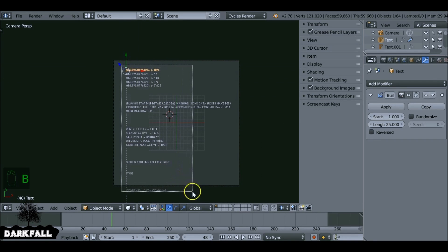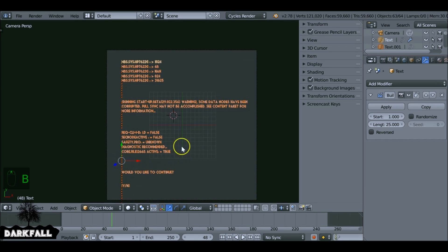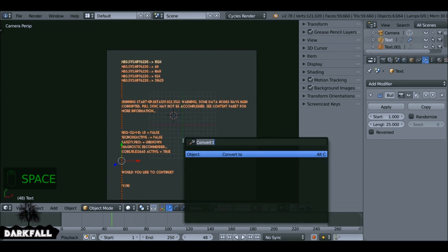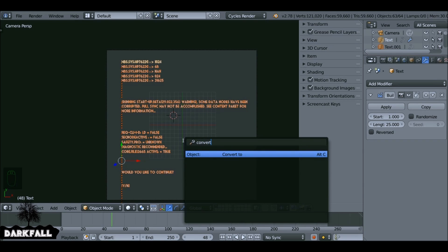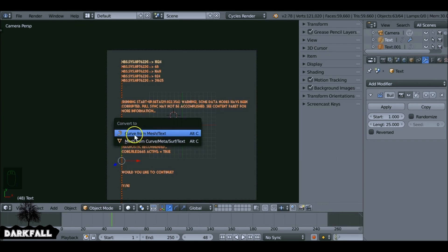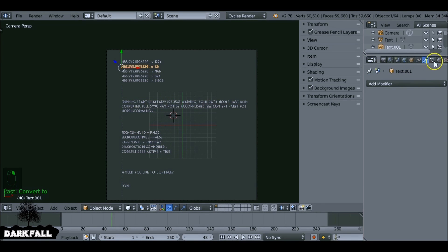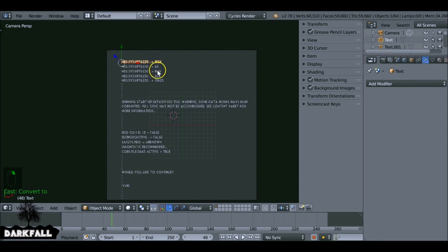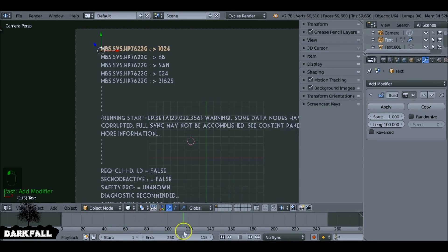Select all of your text objects. Hit Spacebar, type 'convert', and choose Convert to Mesh from Curve — the bottom option. Now all of these are no longer text objects; they're mesh objects, which is what we want. For some reason the modifier is gone after conversion, so I'll add that modifier again.